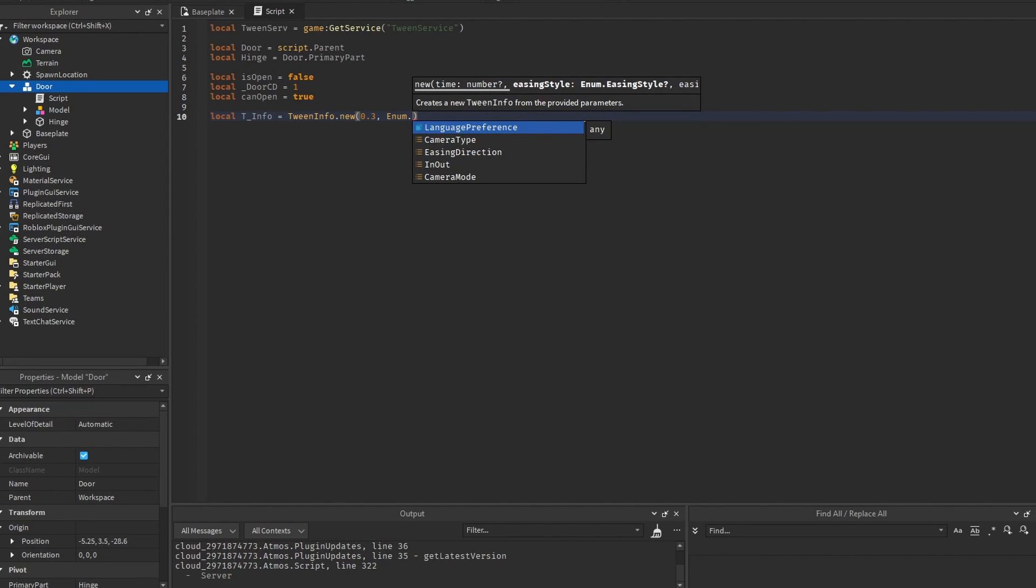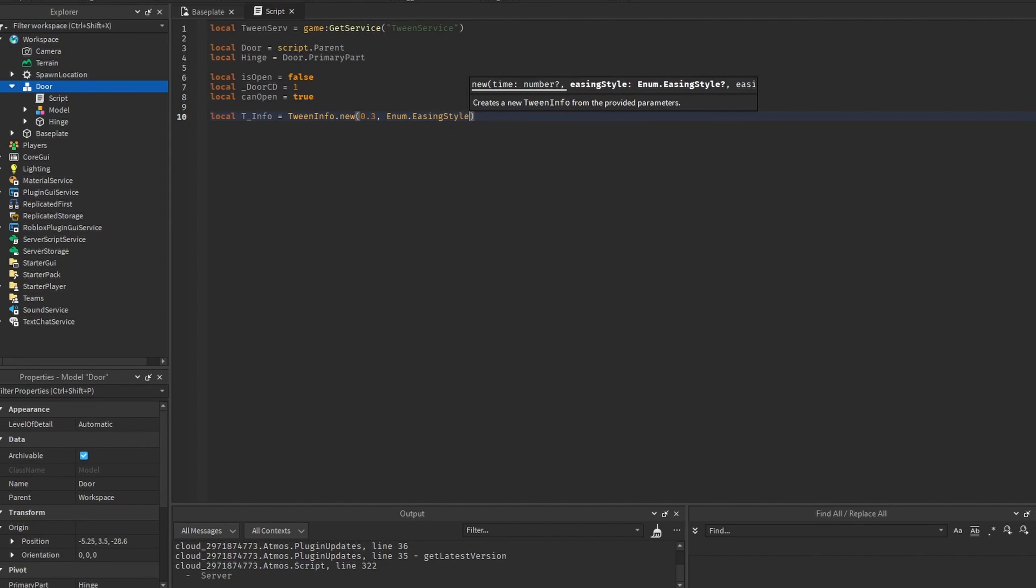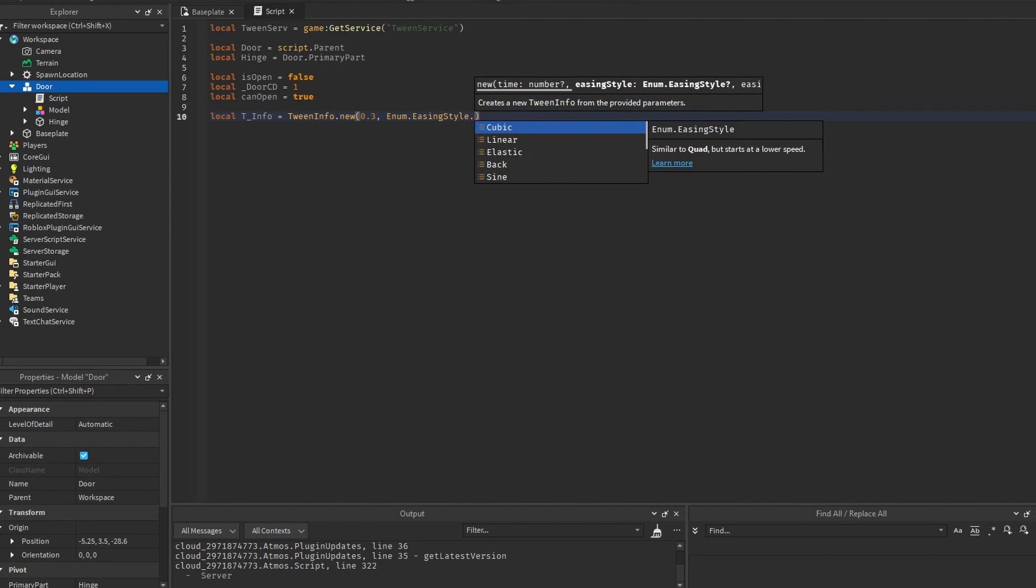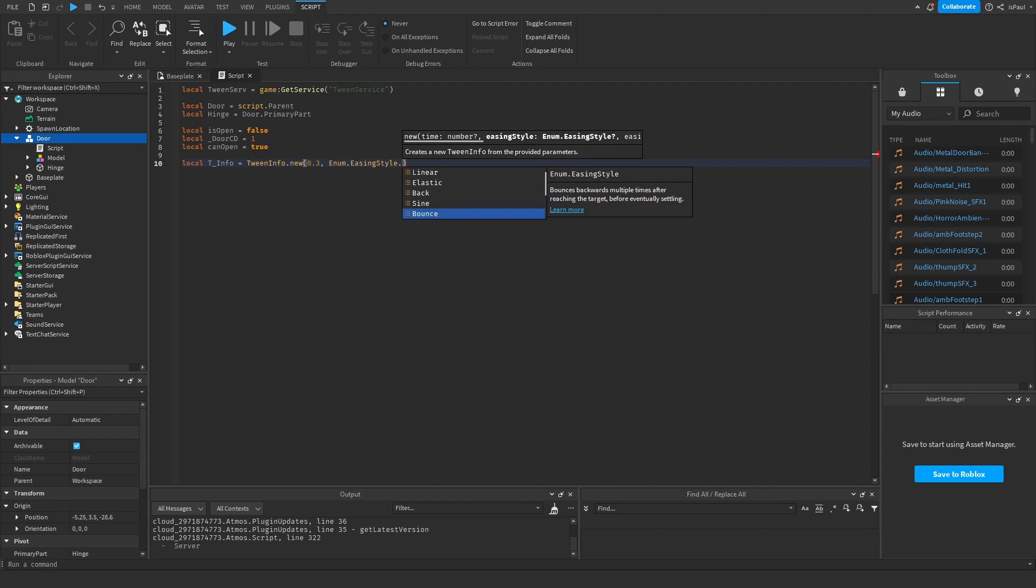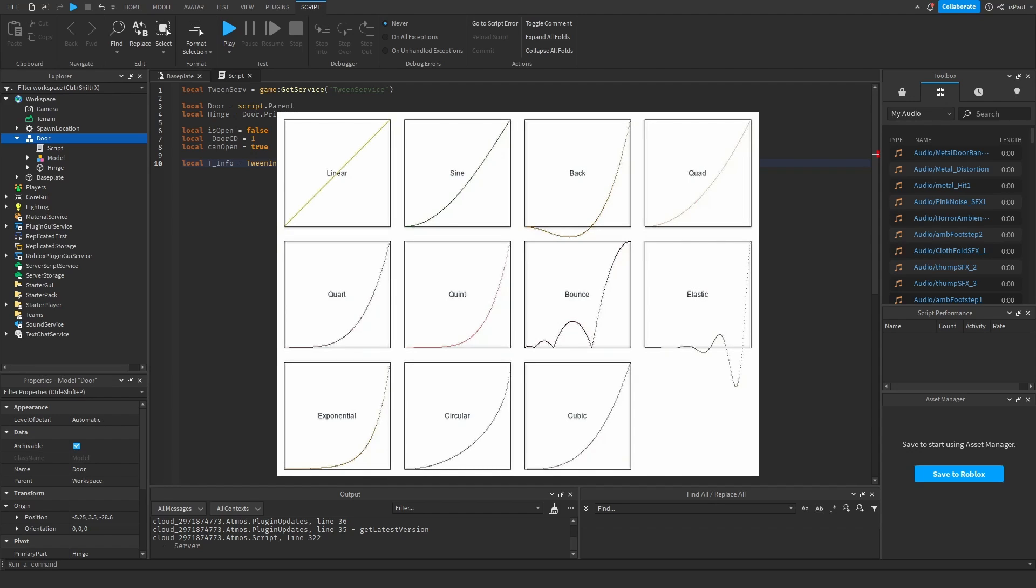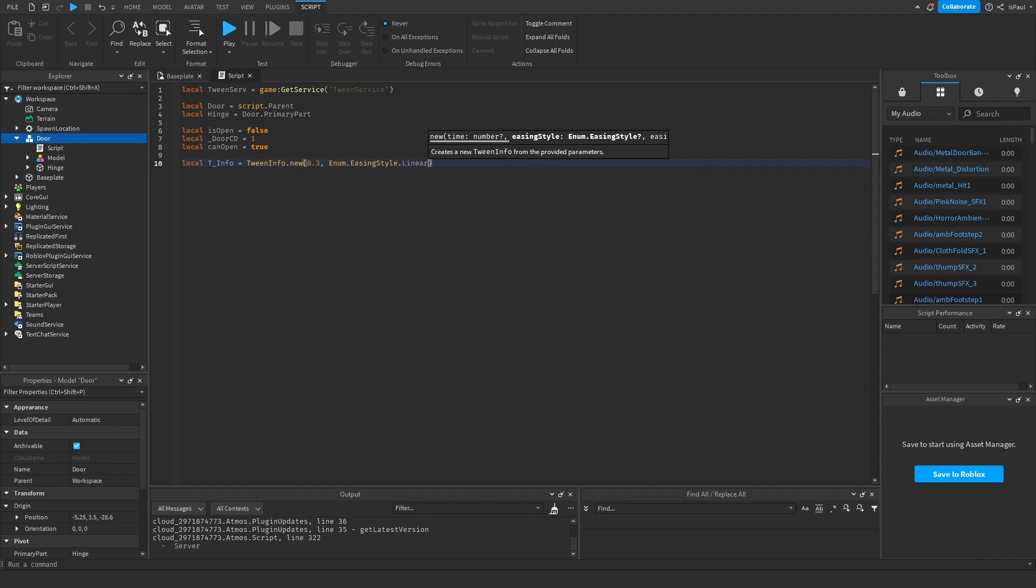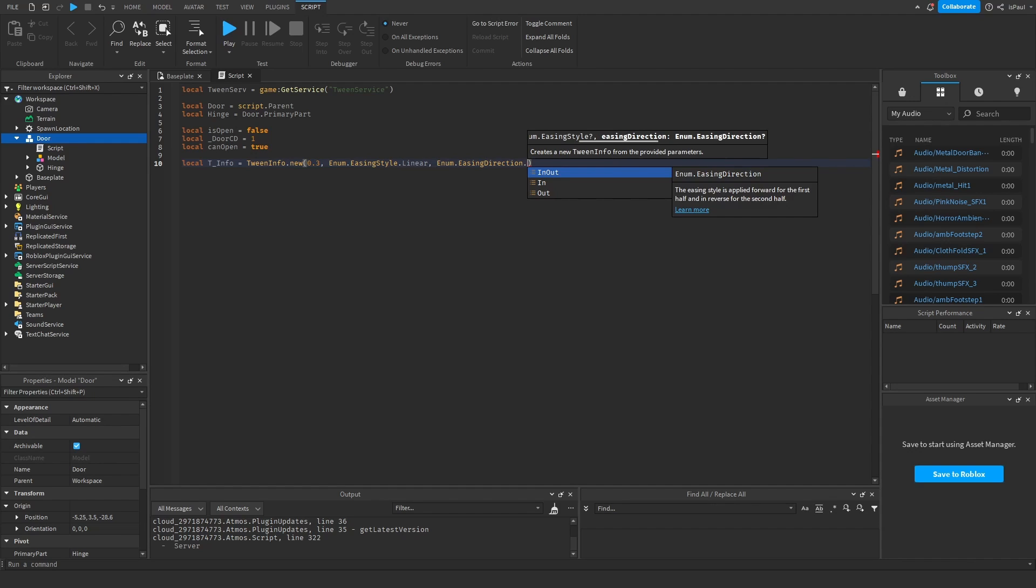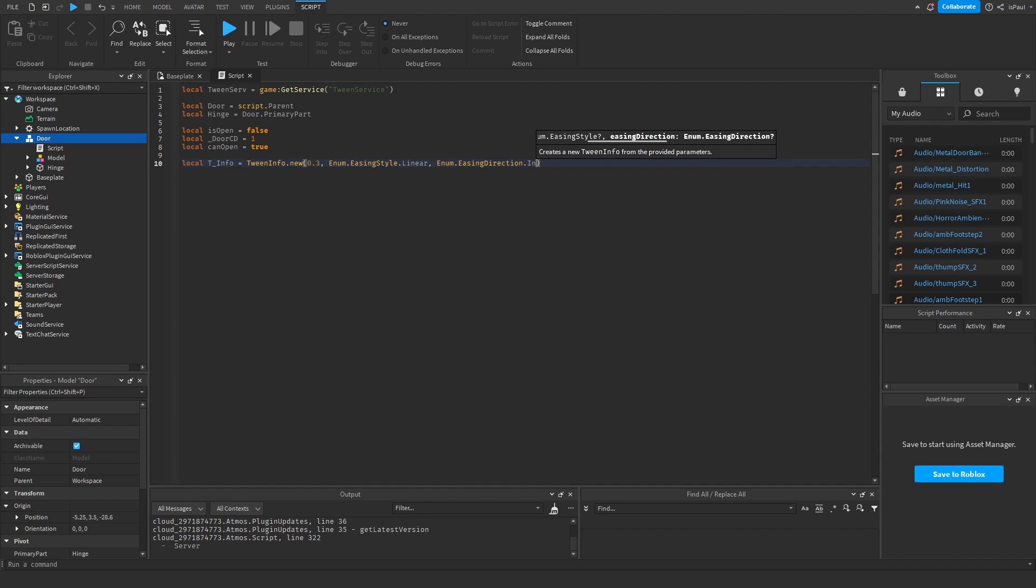So you can set the enum easing style to be one of these. And all of them just modify how the tween is going to play. And you can see from this visual presentation how they work. And like usual, I will be leaving links to everything in the description. But anyway, I'm just gonna leave it at linear, because it's the simplest one. And then get the easing direction, you're just gonna leave it on in.